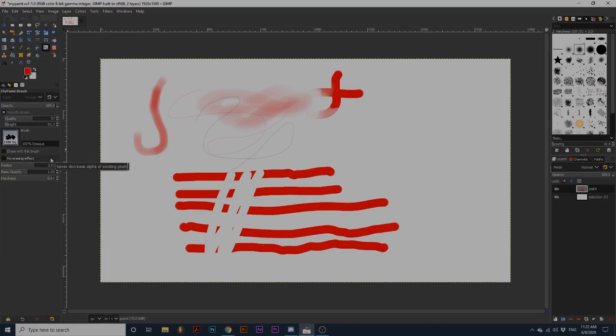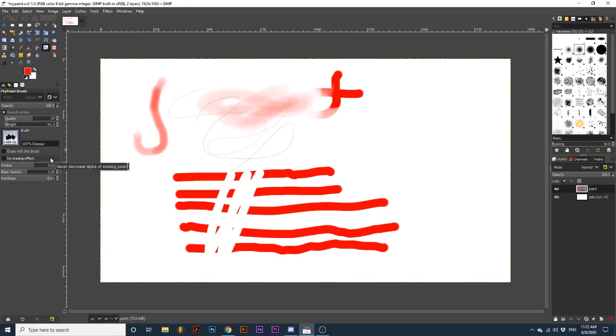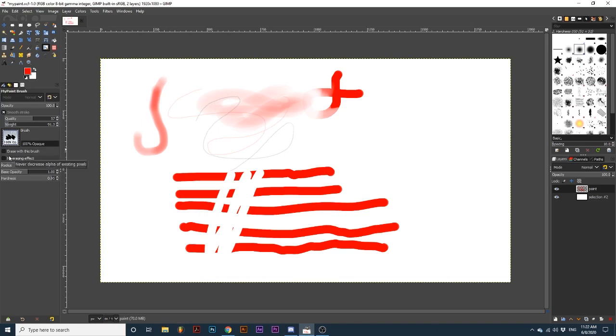The option No Erasing Effect can be a little confusing. It is not to be used in tandem with Erase with this brush. It prevents some of the smudging tools from creating transparency when you are blending and moving pixels. First, I will select a blending tool.